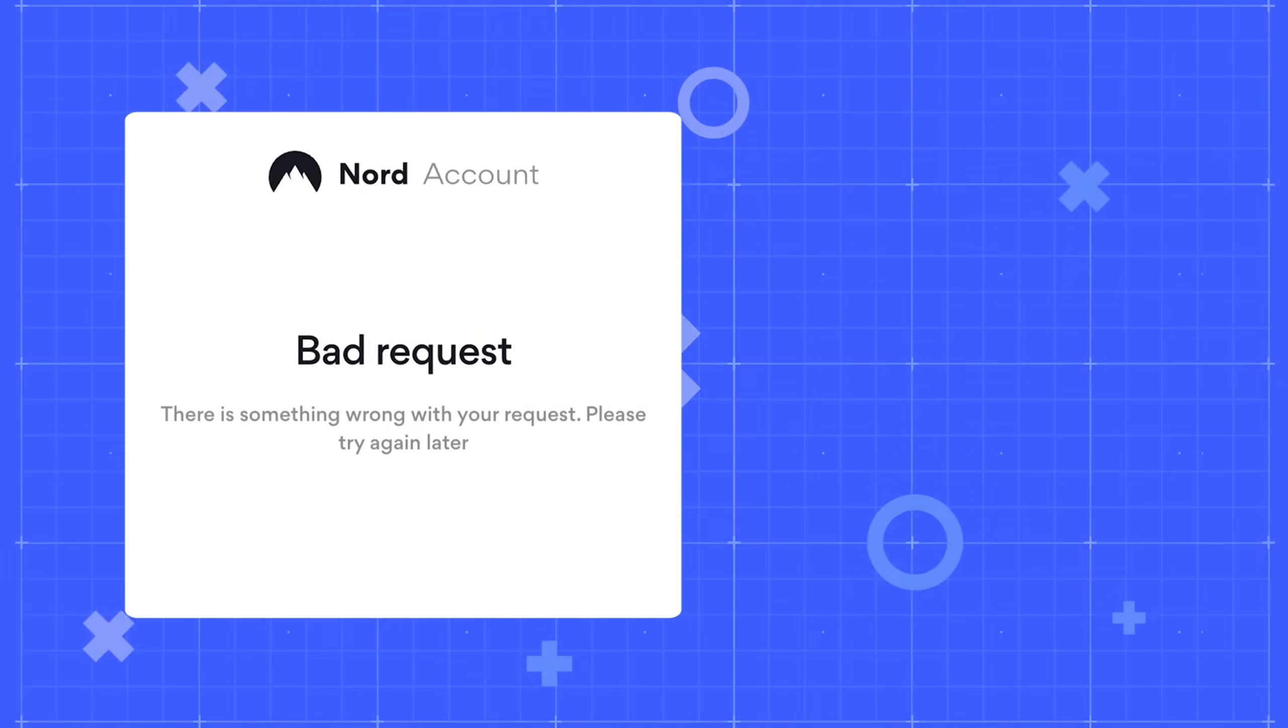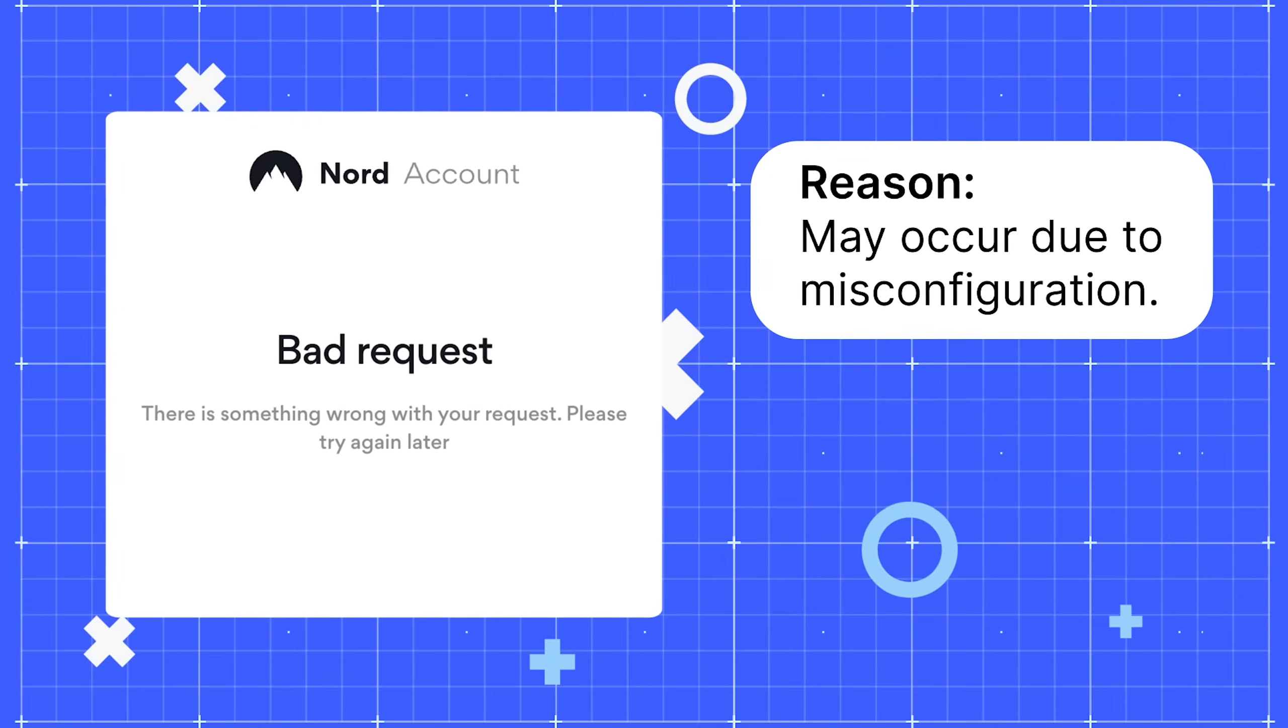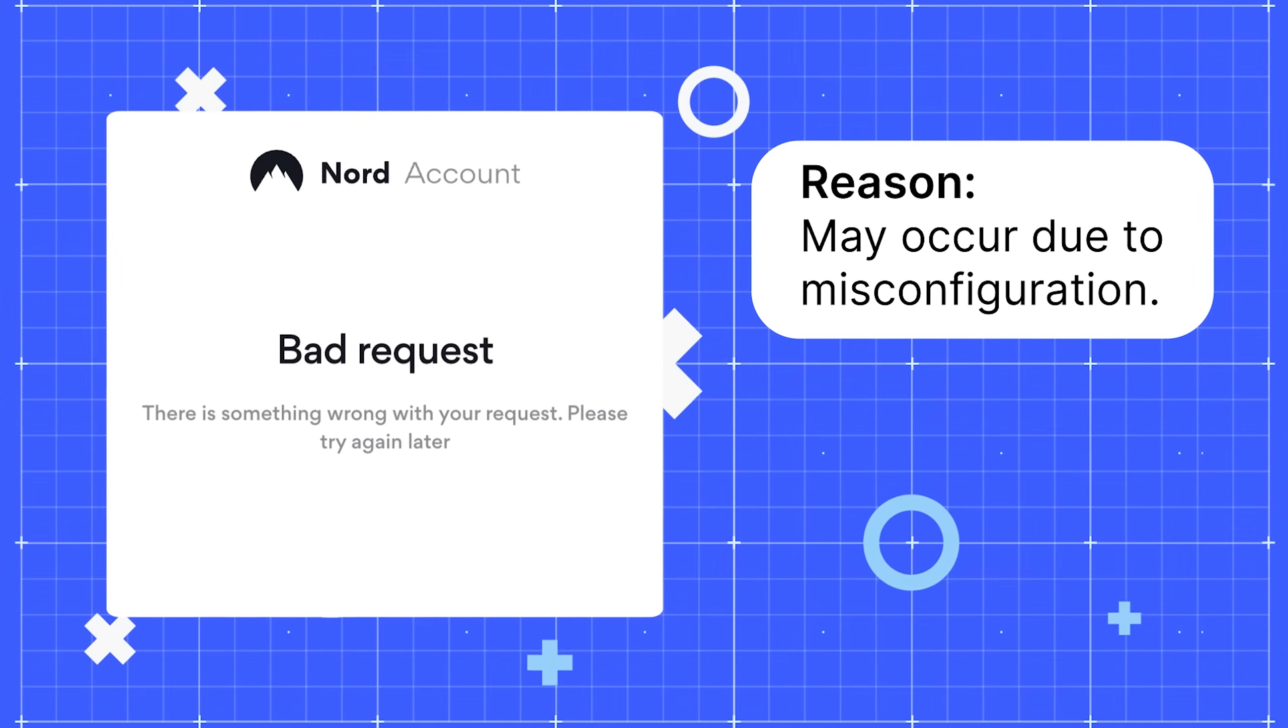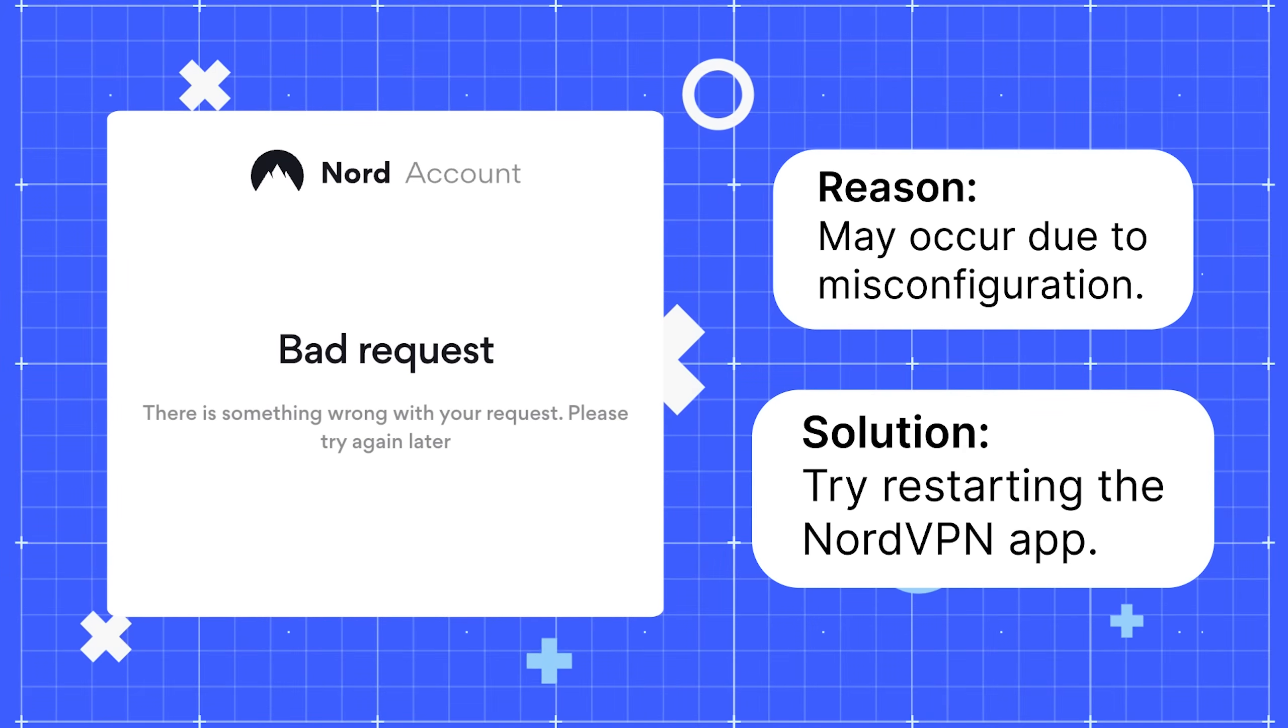The bad request error may occur due to misconfiguration. Try restarting the NordVPN app.